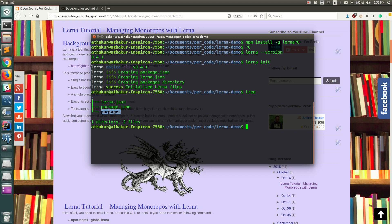What we will do next is create multiple packages inside the repository. We will create three packages: one is an addition module which will have logic to add two numbers, then a subtraction module which will subtract two numbers, and a third module called calc module or calculator module that will have dependencies on the addition and subtraction modules and use both to print some results.